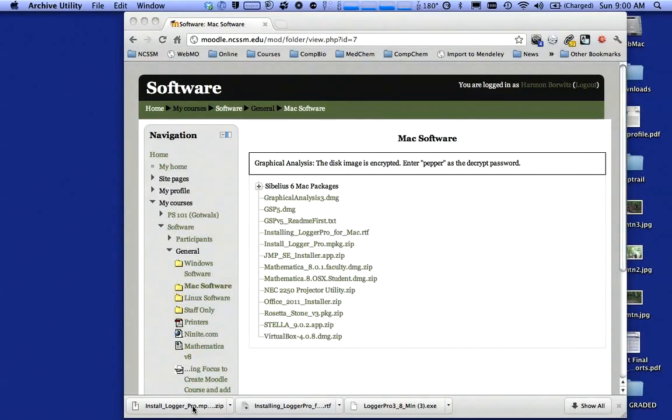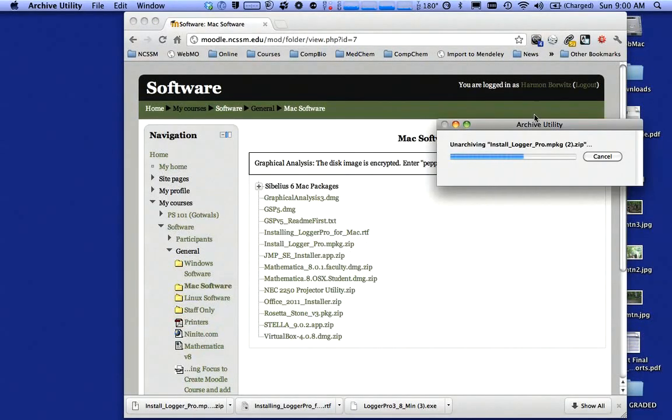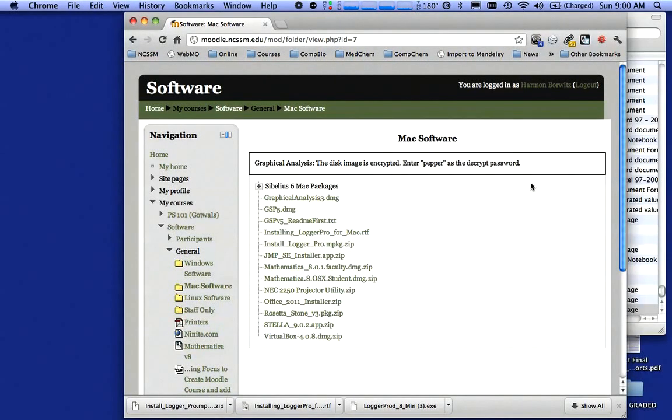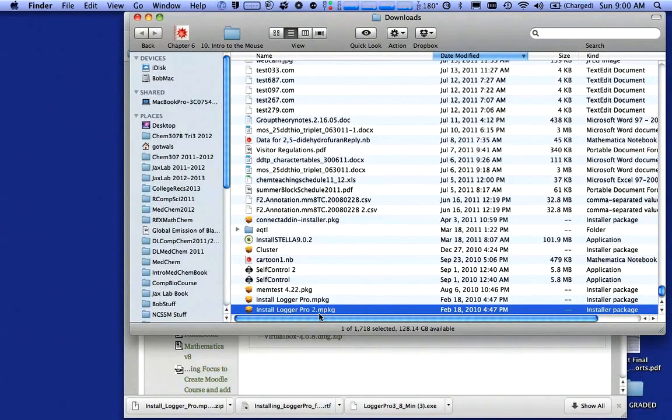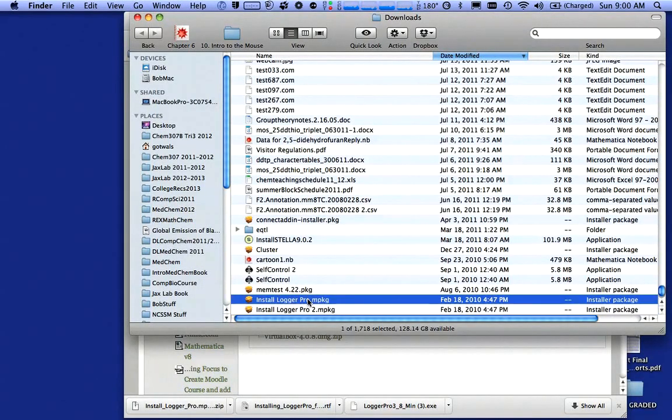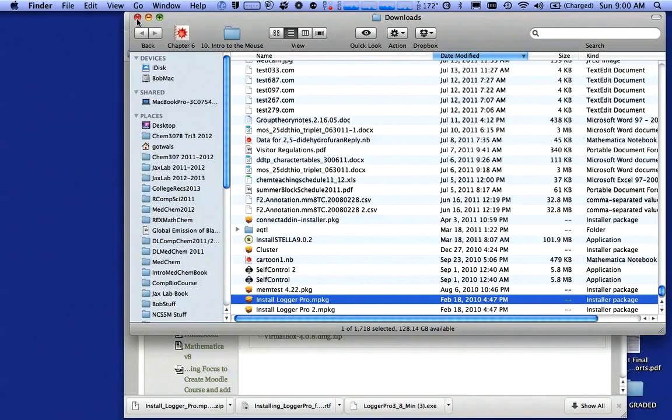So now I'm going to double click on this. It's going to unarchive it. It opens it there. And now when I double click on install Logger Pro, it's going to install this program. I've already installed it, so I don't need to do that. We'll go from there.